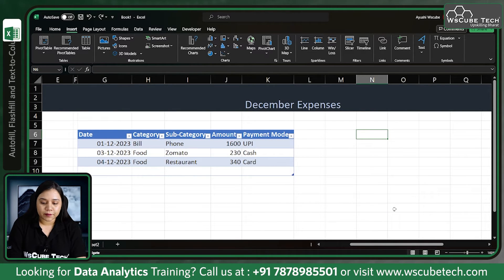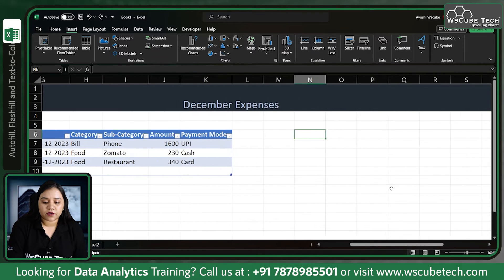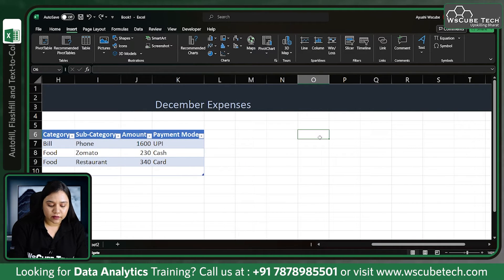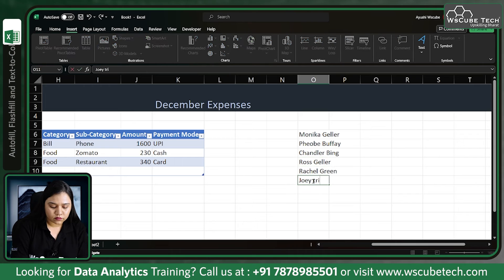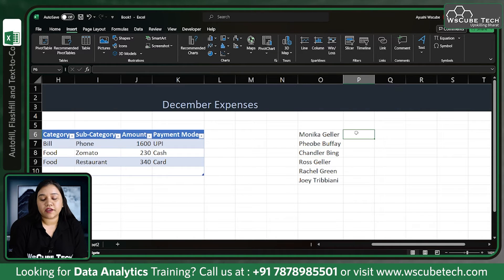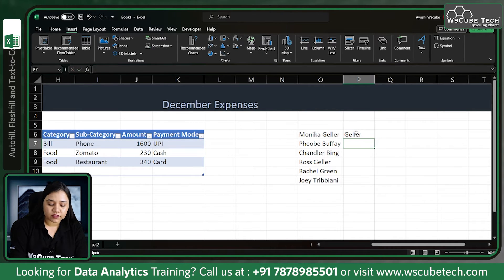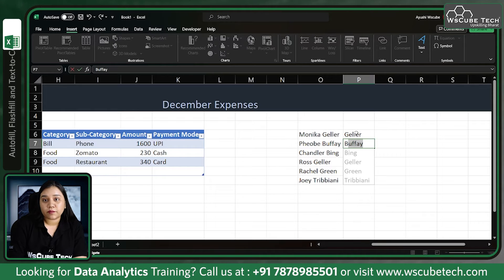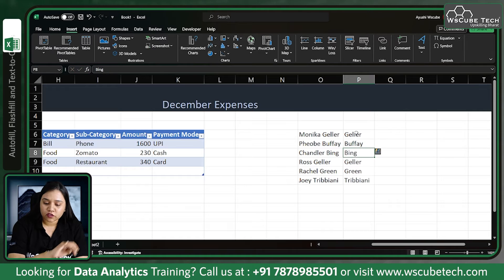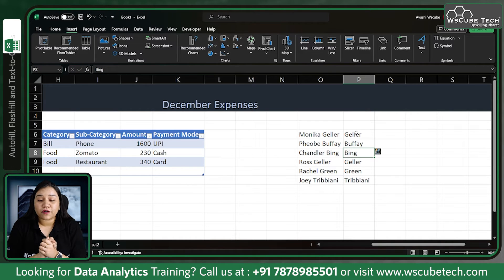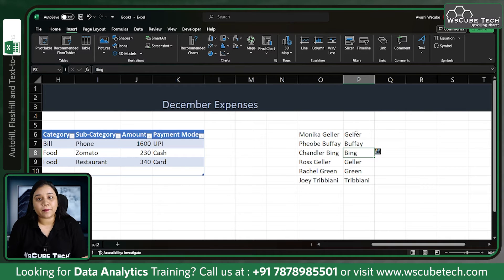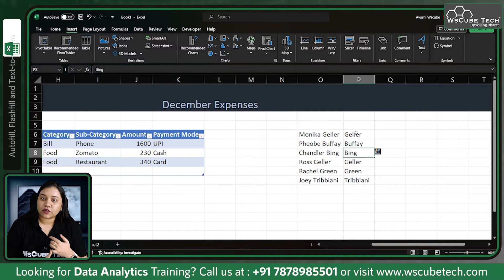Similarly, suppose you have some names written. I've written some names here, and now if in a new column you are asked to obtain the surnames, what you can do is write 'Geller' as the first entry. As soon as you write the first letter for the next one, Excel will detect the pattern automatically. As soon as you press Enter, all the values will be filled for you automatically. This is called flash fill.